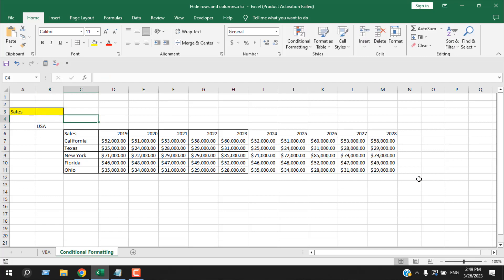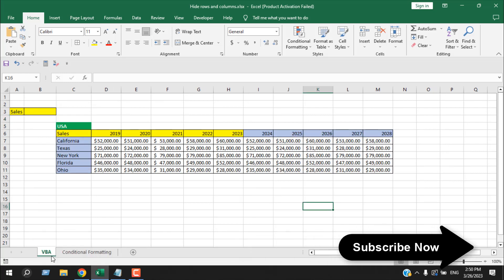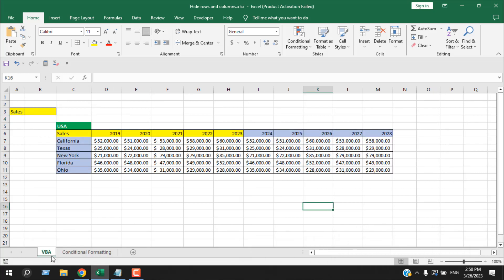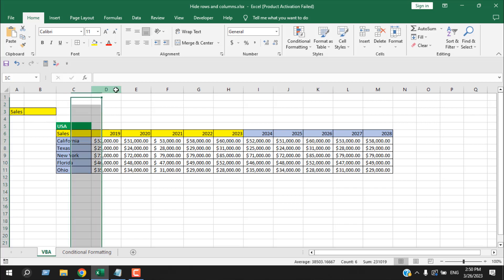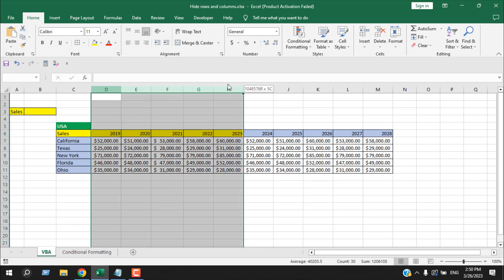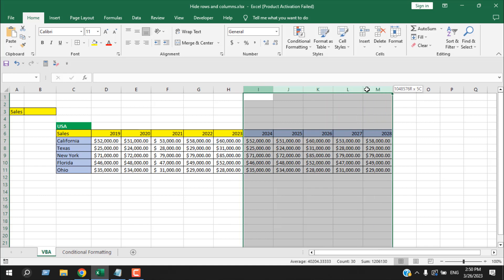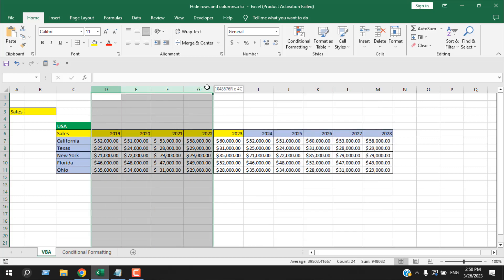Now I'm going to do the same thing using VBA. I'm going to format it so that whenever I write 'actual' here, this data range will be visible and the forecast data columns will be hidden. Whenever I write 'forecast', the actual data should be hidden.